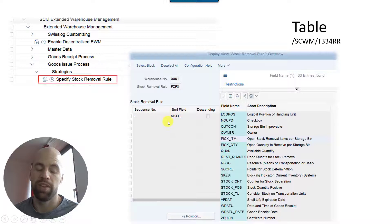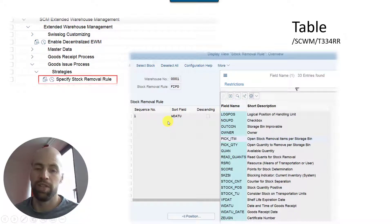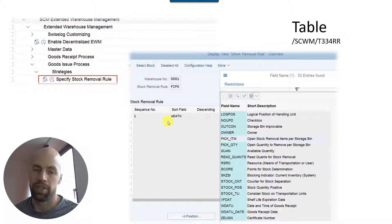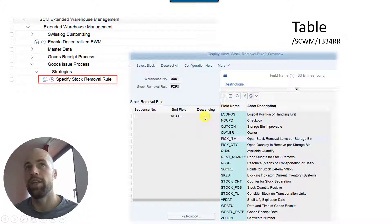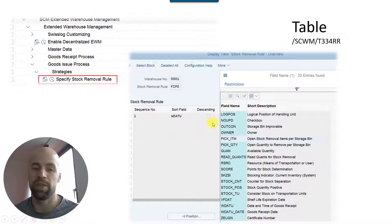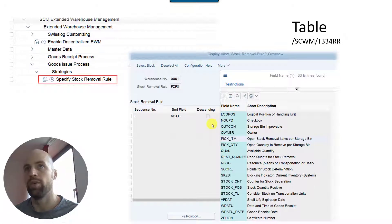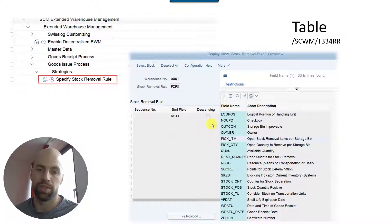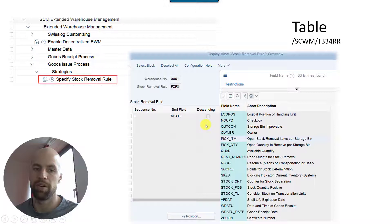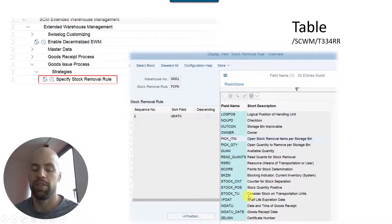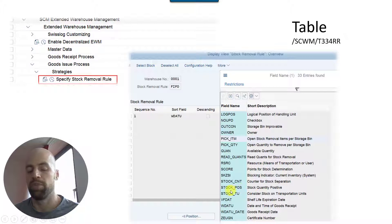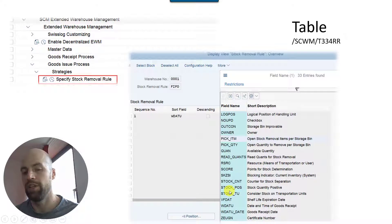And then you can define the removal rule either on the level of the storage type search sequence or in a second step on the level of the storage type which is being determined based on the search sequence as such. So the most commonly used field is probably the WDATU, so this is the goods receipt date. And if you sort by this date you are basically implementing a FIFO or a LIFO strategy.